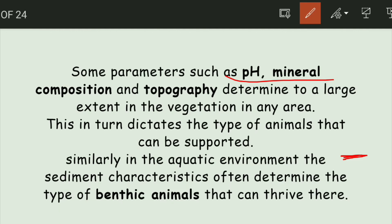So here we have talked about different abiotic factors and their effect on organisms' availability and their adaptations. In the next video, I will discuss biotic factors, which are also a basic part of ecology. So stay tuned — thank you so much.